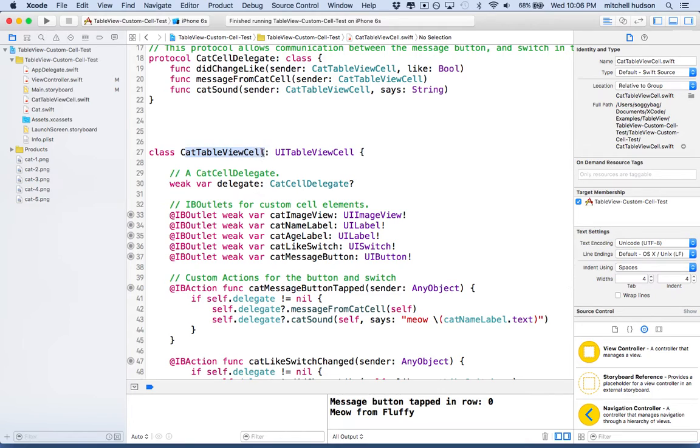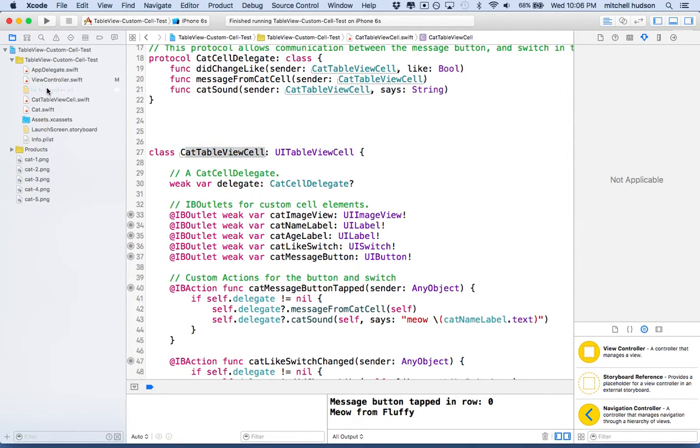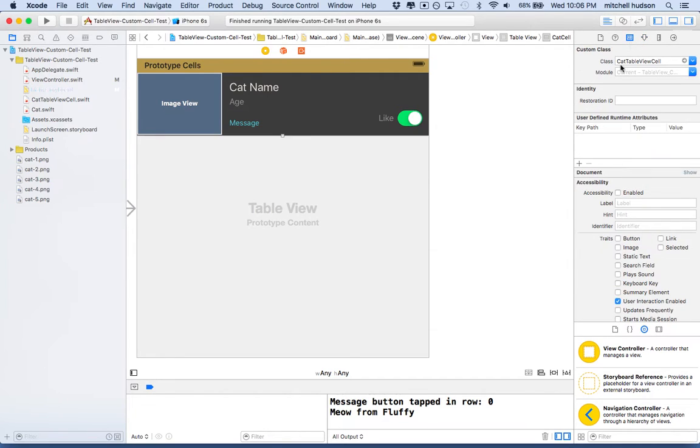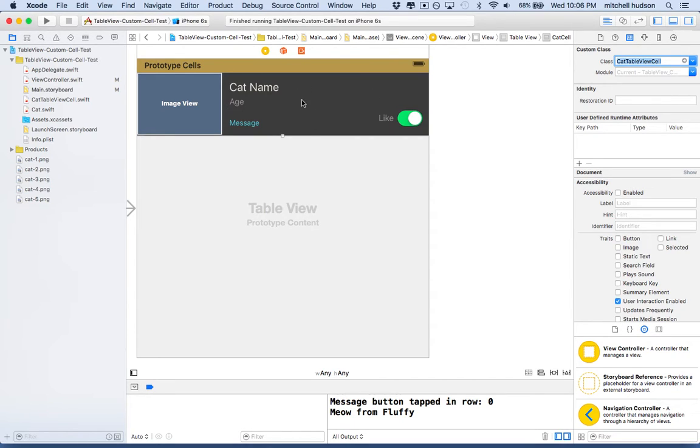In storyboard, when I select the cell here, I assigned the cat table view cell as the class for this cell. So now this cell is going to act like a small view controller for this table view cell.